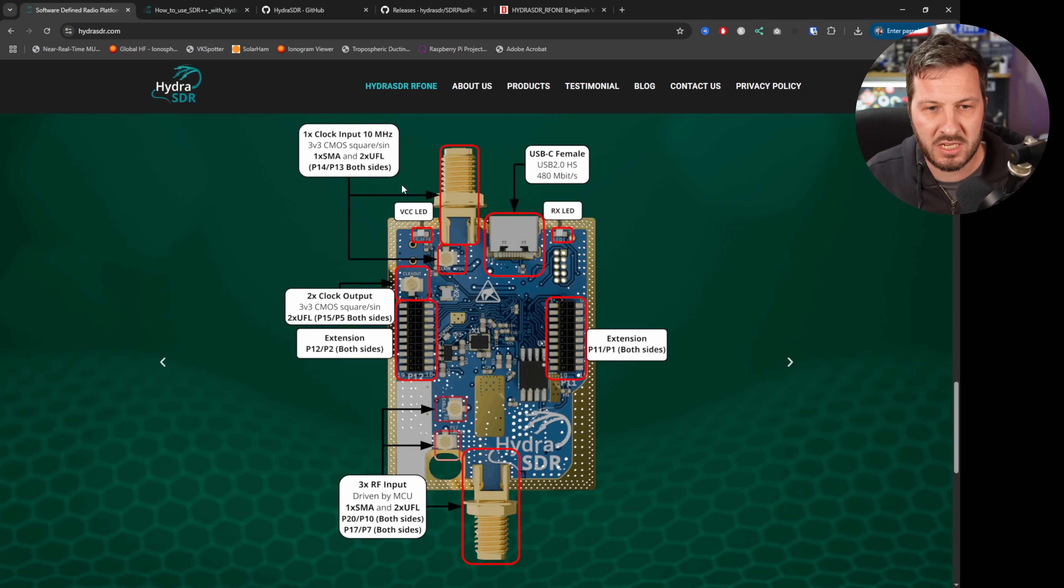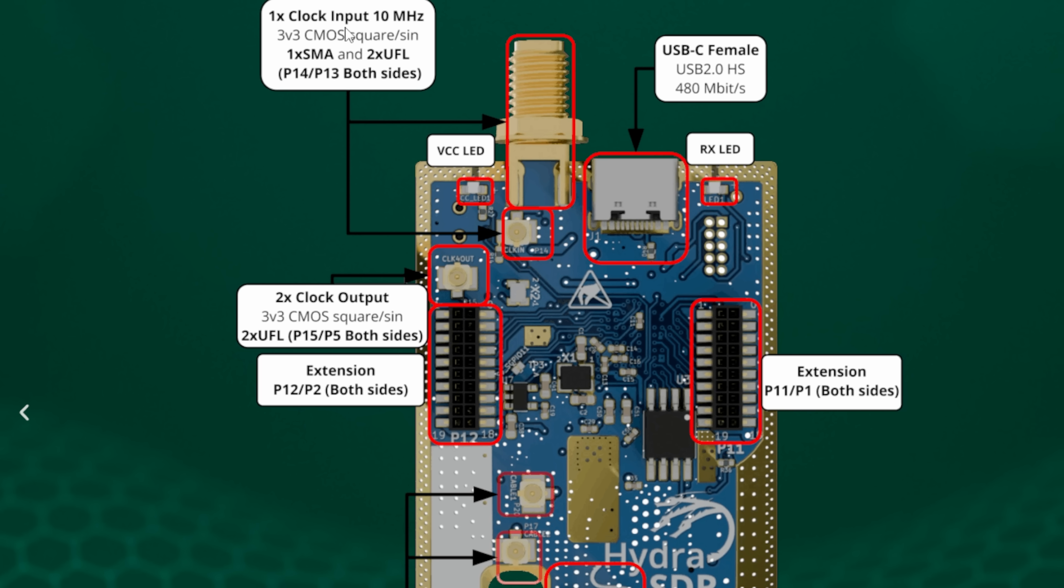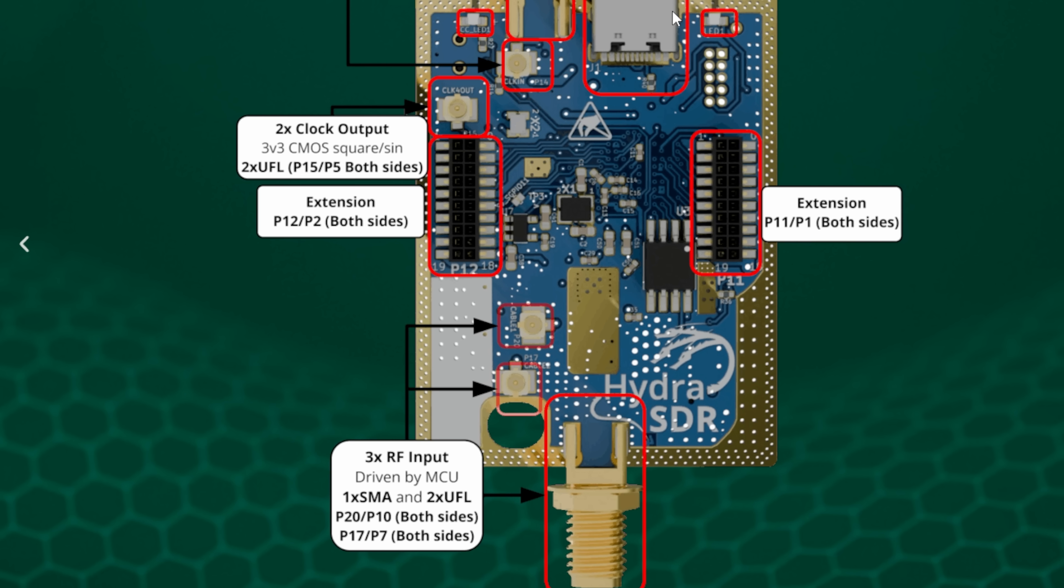So here's some more tech specs here on the device itself - so it has a clock input, so this is a 10 megahertz input so you can use this to frequency discipline your unit so that you have it on frequency for if you're receiving higher frequencies above a gigahertz or something like that you want to make sure that you're on frequency. It's got the USB-C, you've got your LED lights here as well.